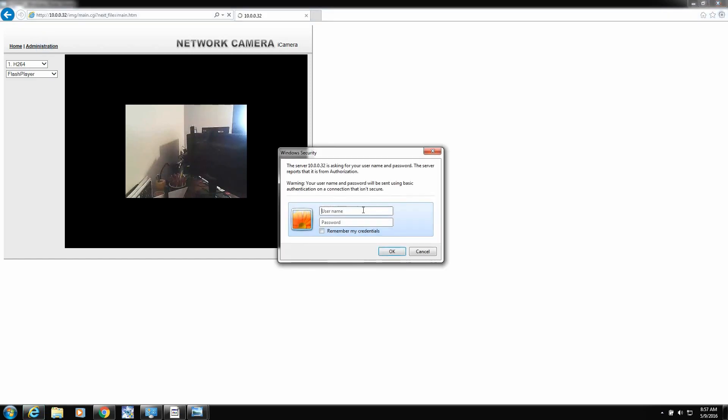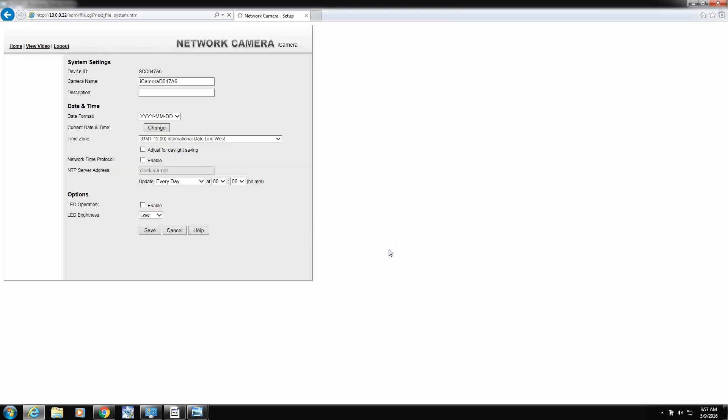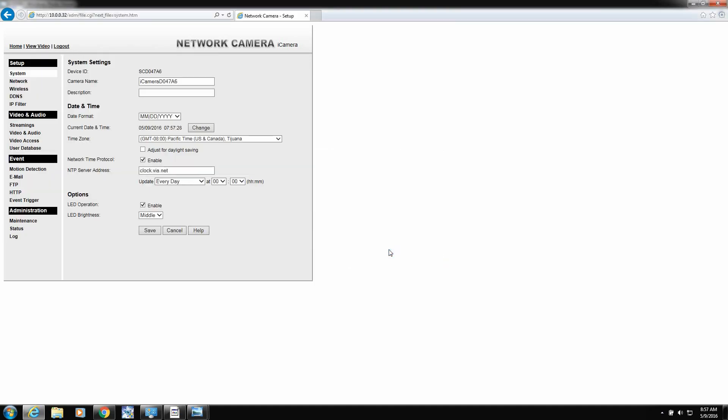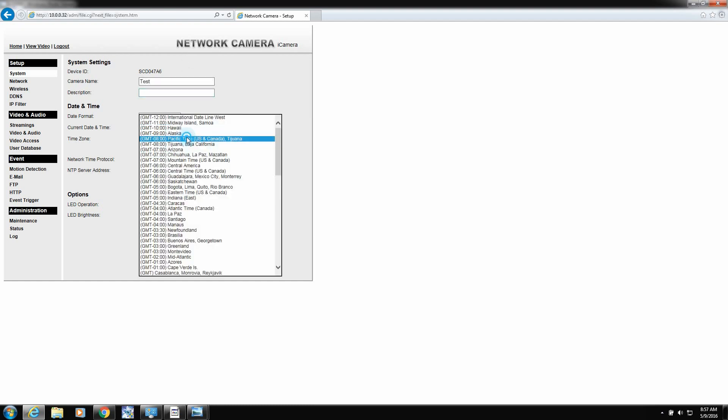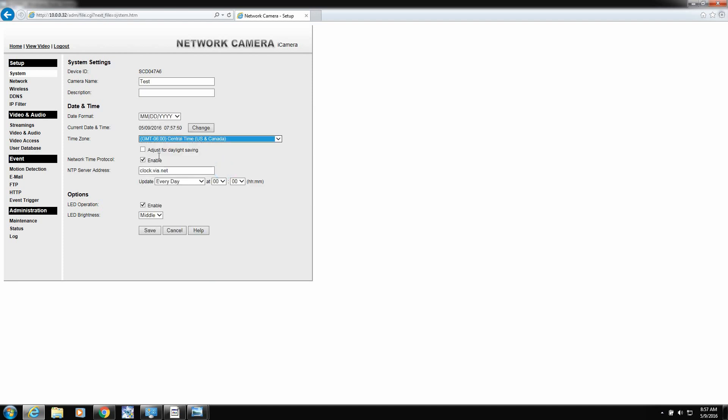We're going to start making our changes. Let's click administrator. Username is administrator. So we're in to the settings. We'll go through all the tabs. Camera name, I don't know, test. Change your time zone, put a check mark in daylight savings if you want.